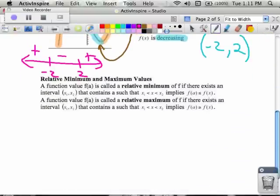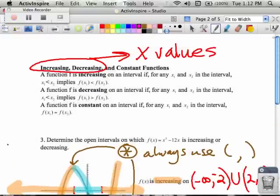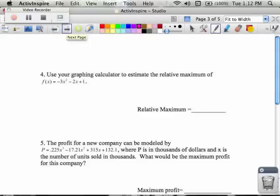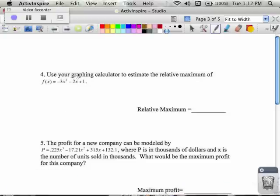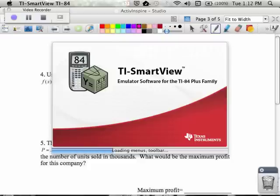There is a definition after this about maximums and minimums. It's pretty evident to see from graphs, so we're just going to move on to the graphs themselves and talk about that. I'll also show you how to do this in your calculator. We're going to use our graphing calculator to estimate the relative maximum of this function. First I have to type it in my calculator, so please bear with me while I do that.